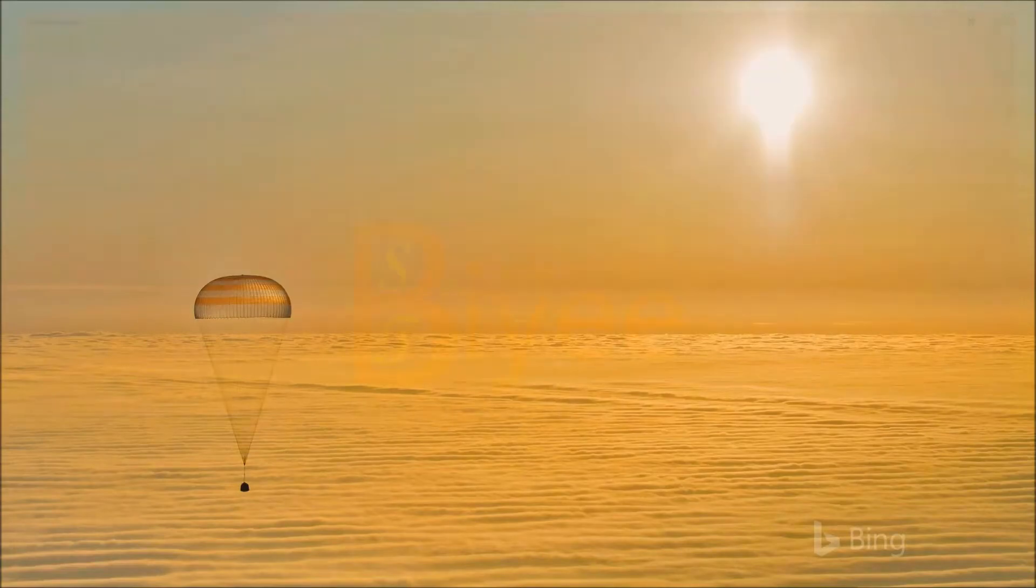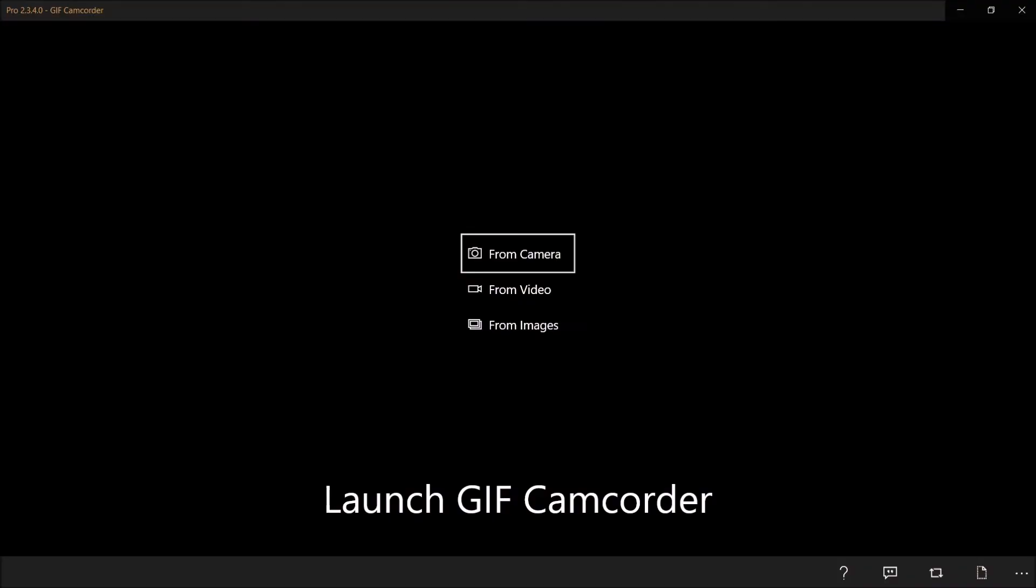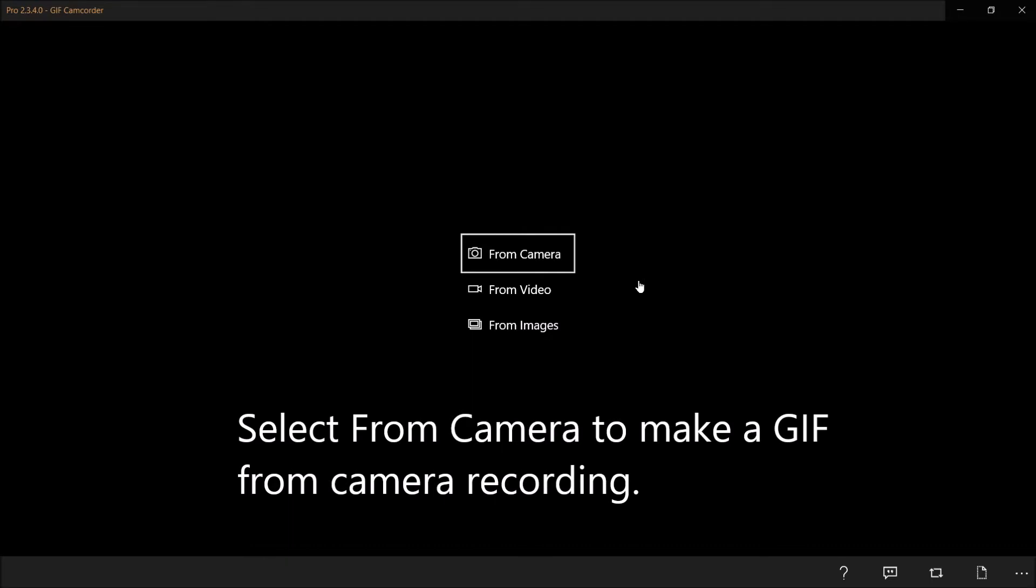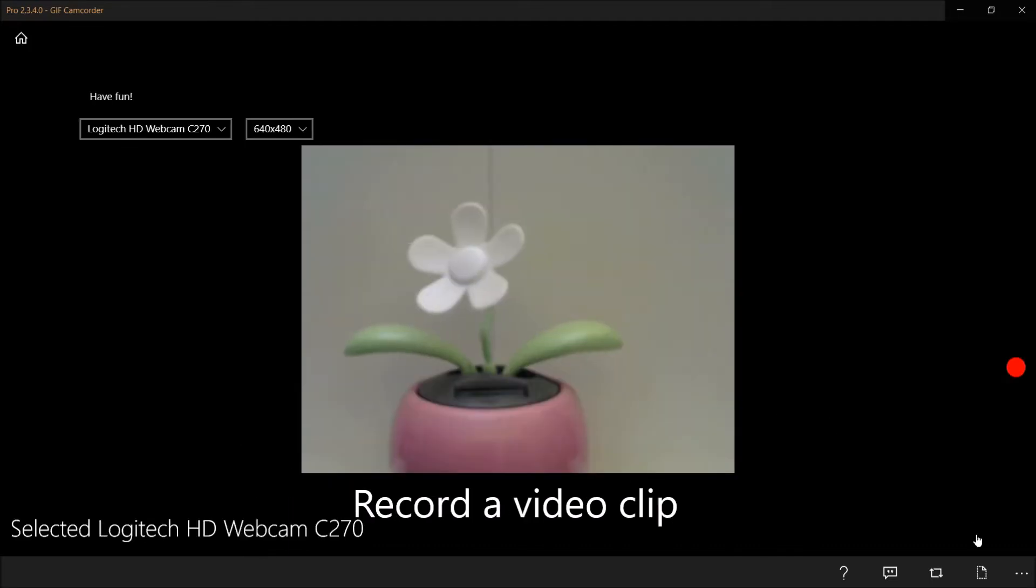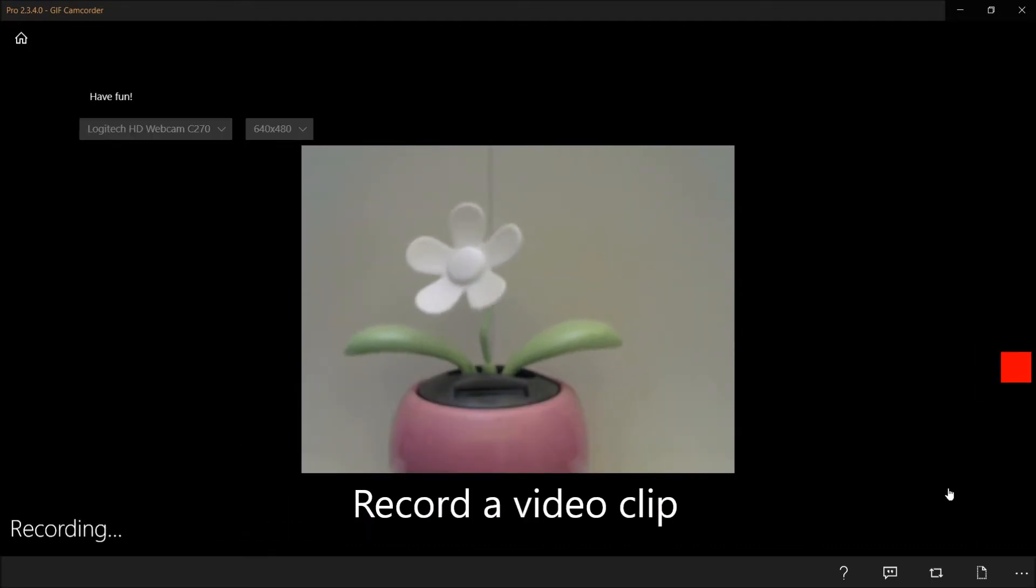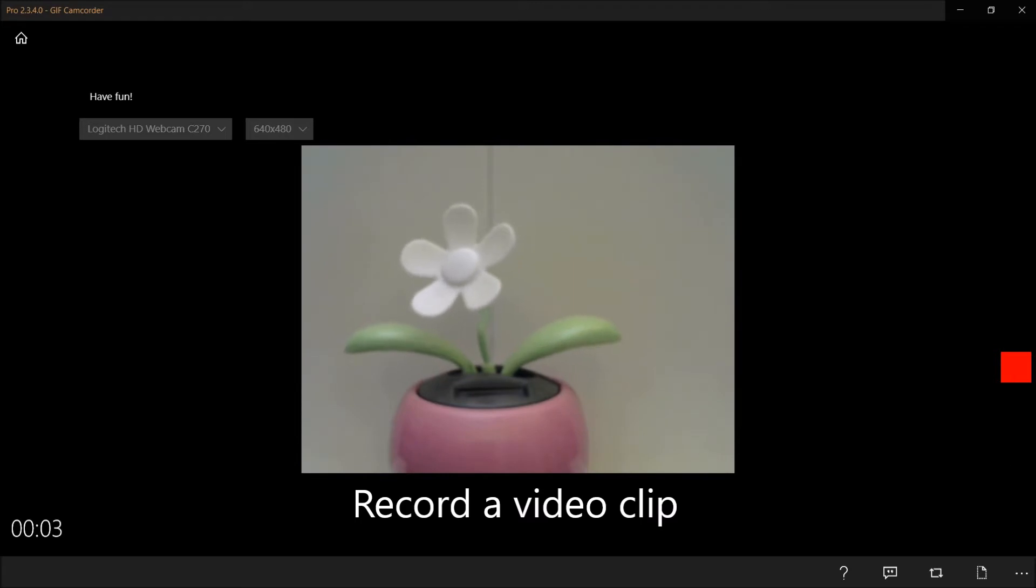Download and launch GIF camcorder. Select from camera to make a GIF from camera recording and record a video clip.